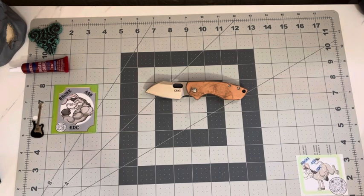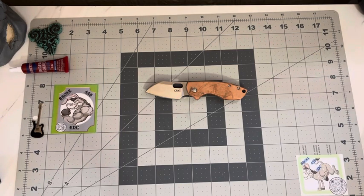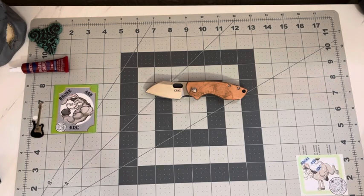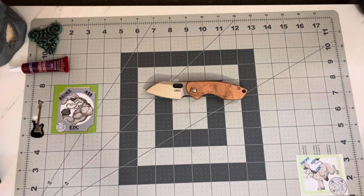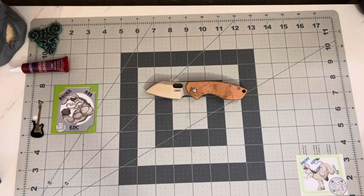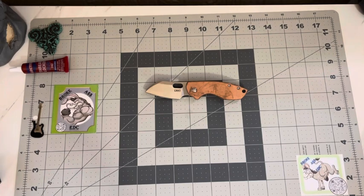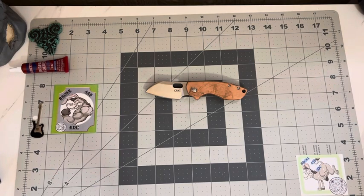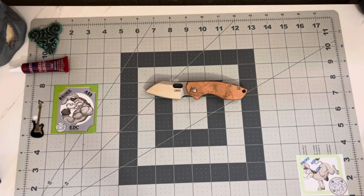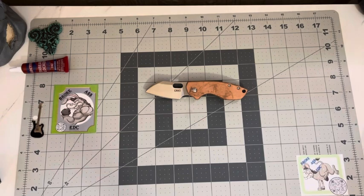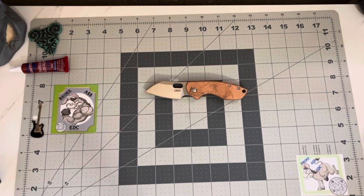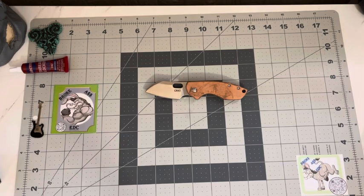The Pillar, which is a Jesper Voxnaes design, is named after Ernest Hemingway's beloved sailboat. Yeah, interesting one there.